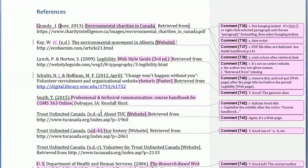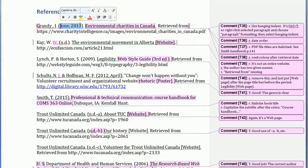Looking at their reference list, a common error is putting the date and year in the wrong order. It should be the year first, then the month, and the month should be written in full — so 'November' instead of 'NOV.' — followed by a date if one is provided on the page.